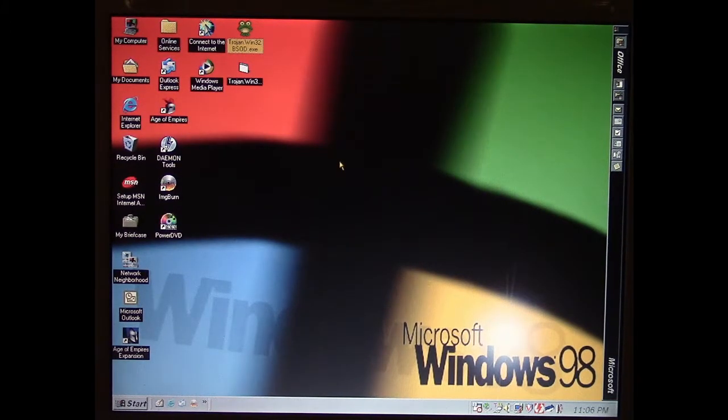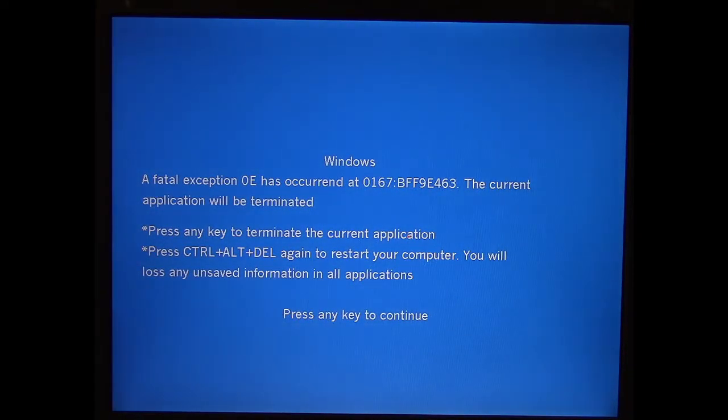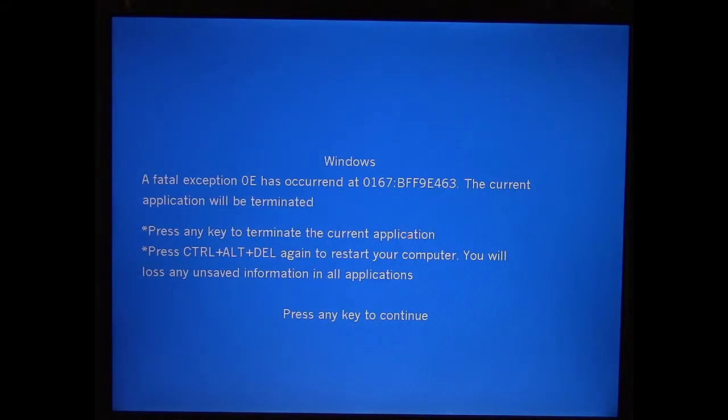So if you somehow pick up this Trojan and you execute it, it pops up with this fake blue screen of death.